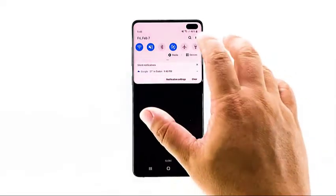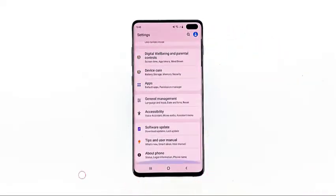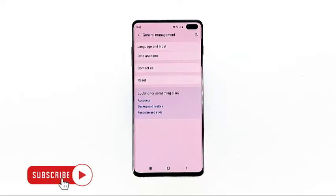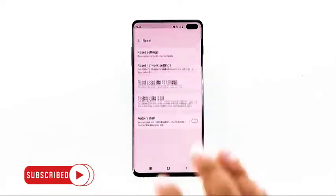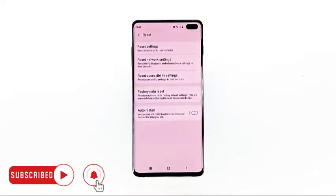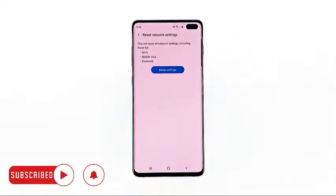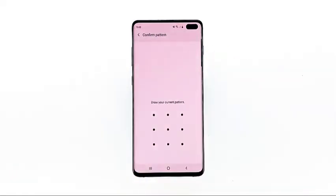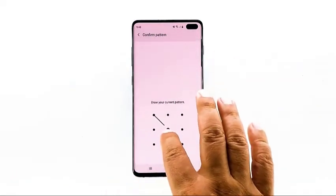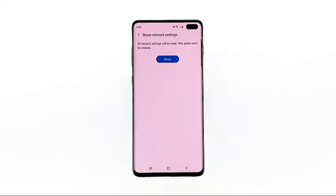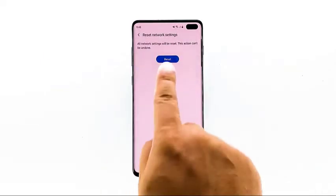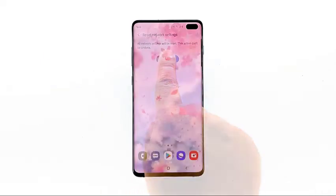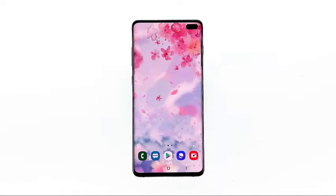Swipe down from the top of the screen, and then tap the Settings icon. Find and tap General Management. Touch Reset, then tap Reset Network Settings. Tap the Reset Settings button. If prompted, enter your PIN, password, or pattern. Finally, tap Reset. If this does not fix the problem, then move on to the next solution.